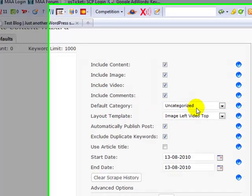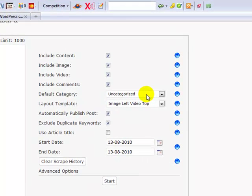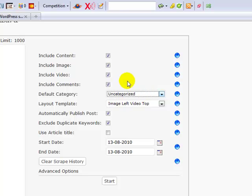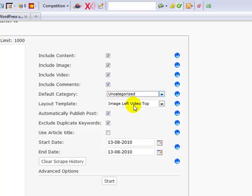The categories here are quite simple. We allow you to choose a specific category to post the scrape run to. At the moment I only have uncategorized. I haven't added any other categories. I'll do that in a moment when we actually do the scrape run. So you can actually choose a category here to post all the scrape posts to. Then, layout template, this is a very cool recent feature which we've added.